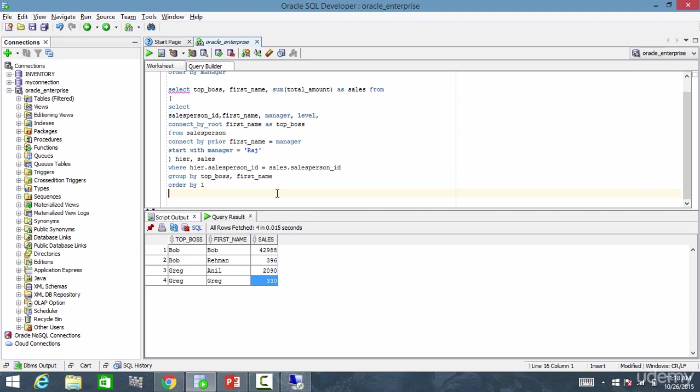Yes. Like this, using the connect by root unary operator, you can group by your sales at the top level hierarchy.